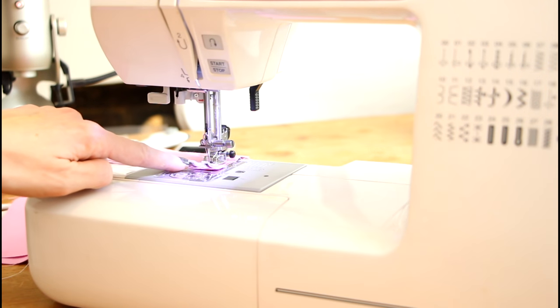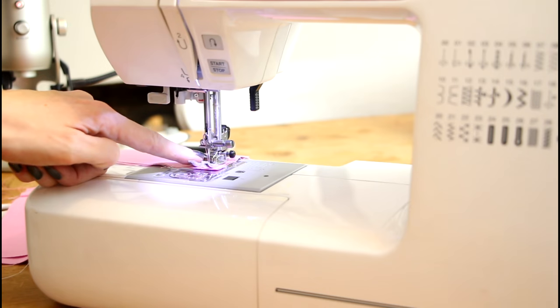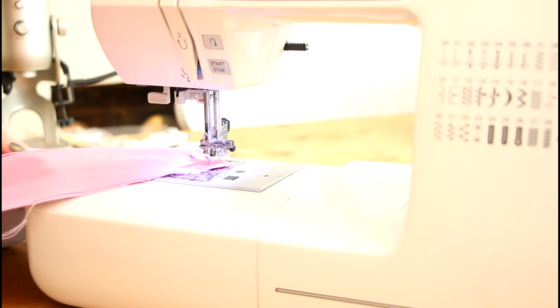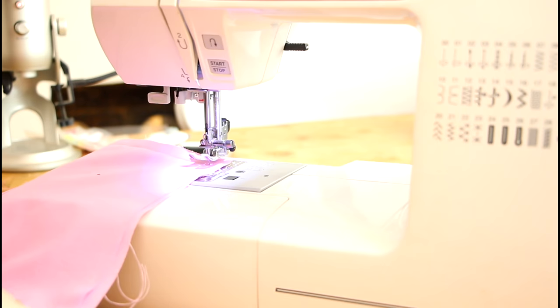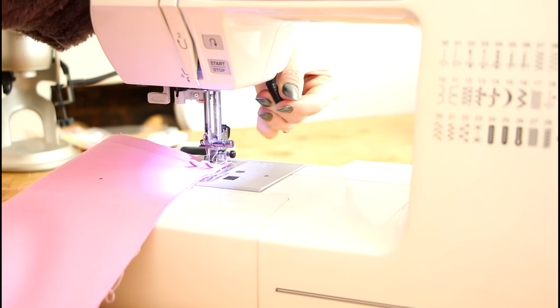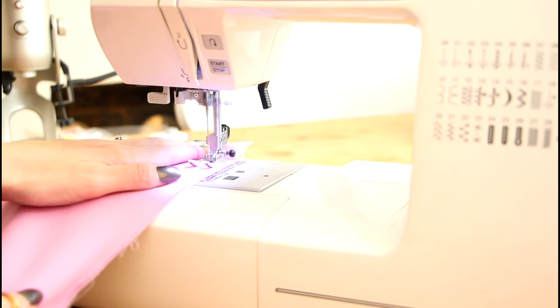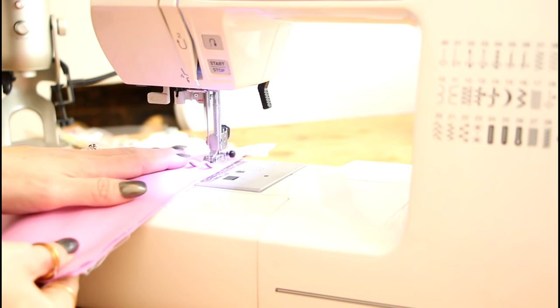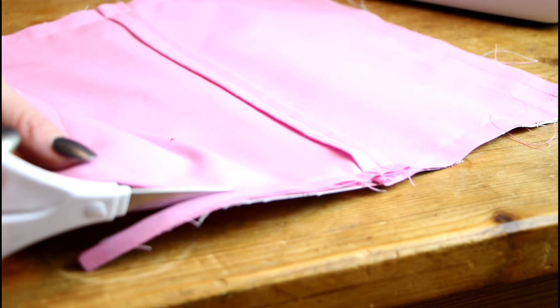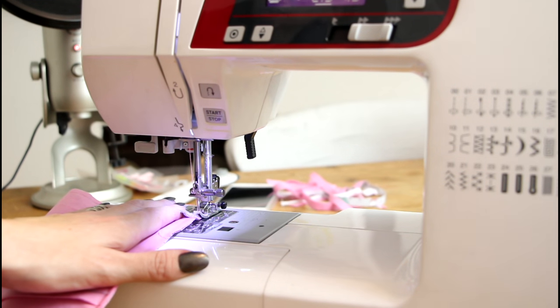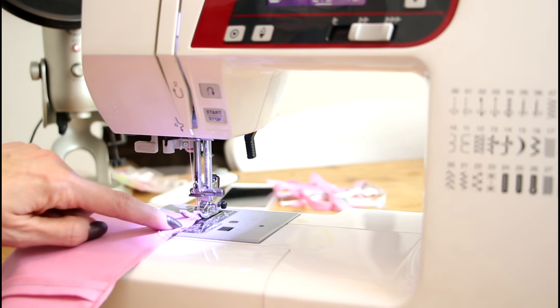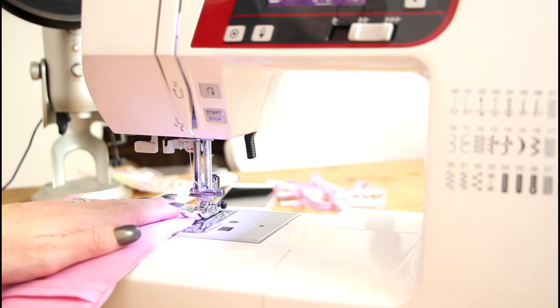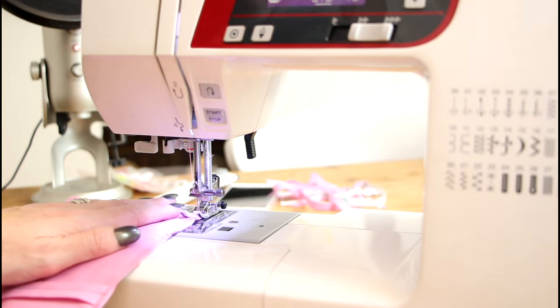When you get to where you need to turn you want to leave your needle down but lift your foot up, turn your fabric around and then place your foot back down. I then like to come in and trim away the excess. We can then change our machine to a zigzag stitch and we can stitch on the outer edge of that running stitch just to really reinforce it.